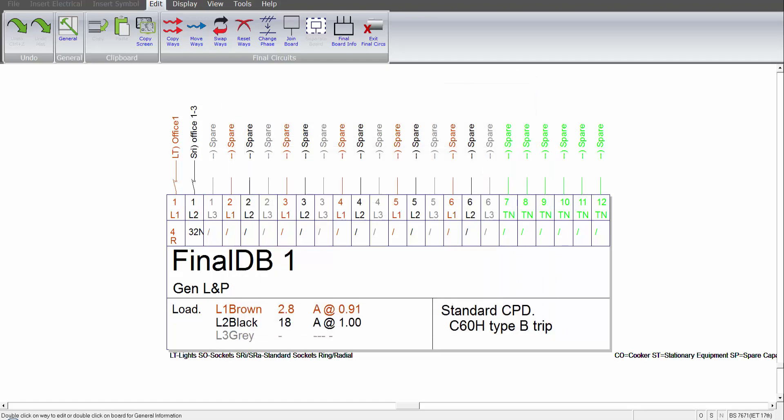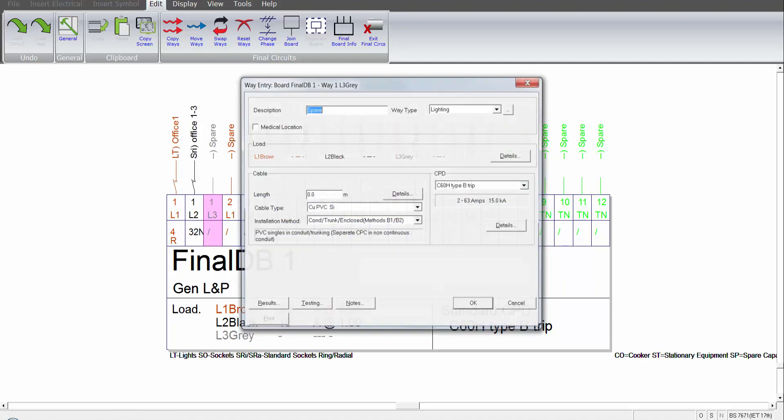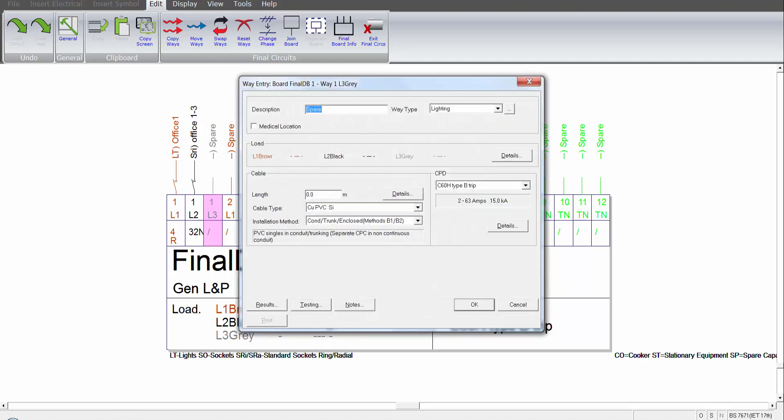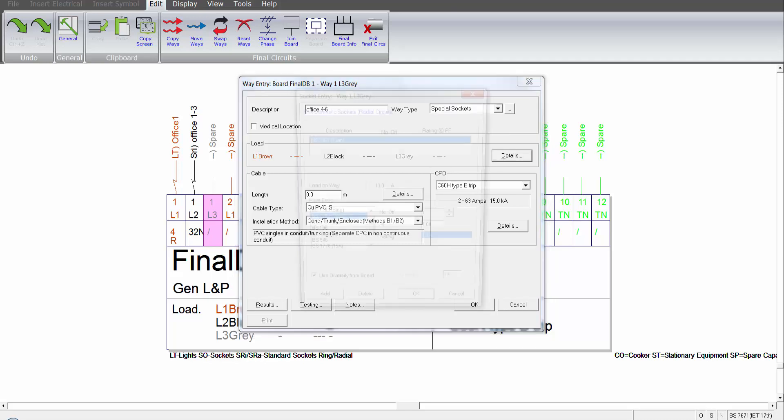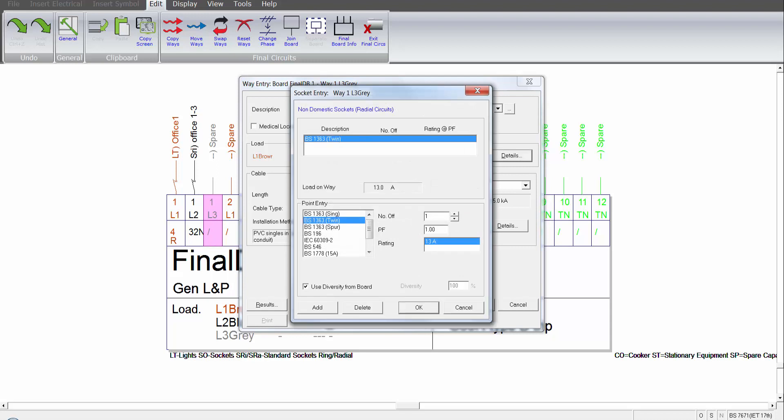If I want to put another type of socket in, I can then go and select the next available way. Put the new references in. Decide on the type of socket, in this case special, and then go to the cable details, sorry, the socket details. This is where I can apply my socket type. I can apply the number of sockets and the type of rating.